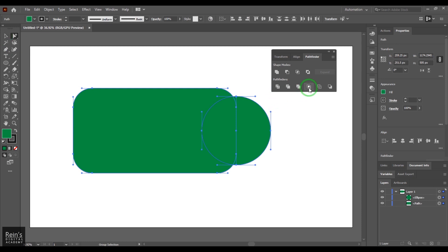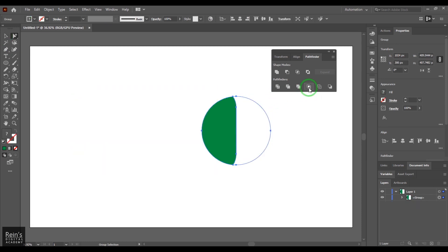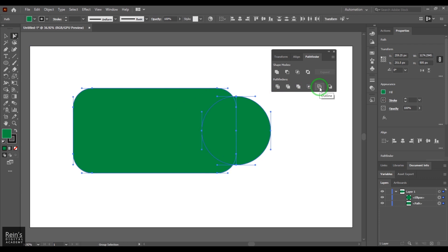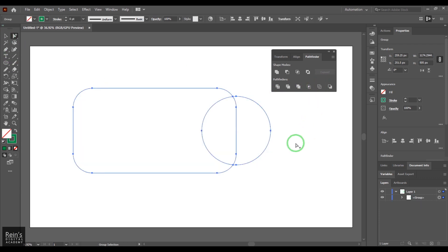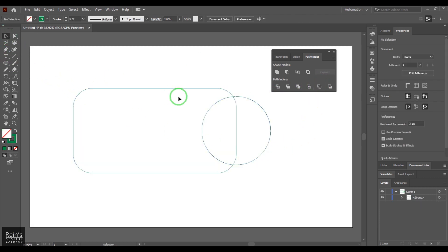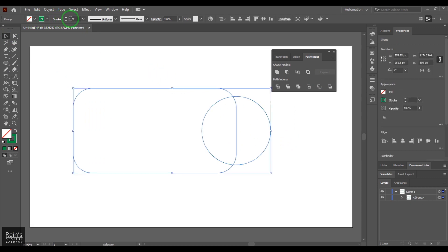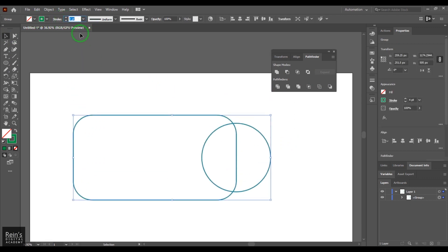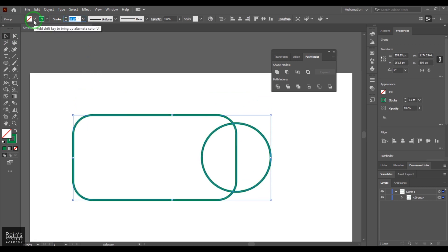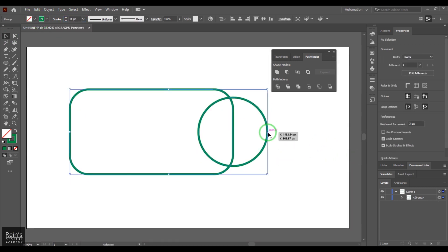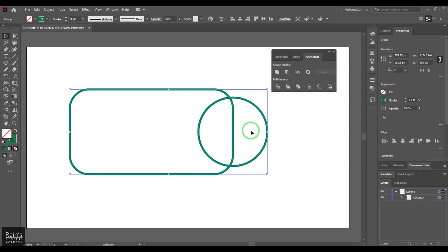We also have Crop, which keeps only the common area, and the Outline feature, which converts the two objects to their outline strokes. However, you may not need to use Outline for this purpose since you can simply switch off the fill to achieve a similar result. The result becomes one single piece of object.